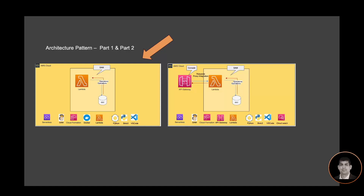Let's look at the architecture pattern for parts one and two of this workshop. As you can see in this architecture design, I'm creating a Lambda function using AWS SAM. The function will be using a Python dictionary to return the response for the requested function.